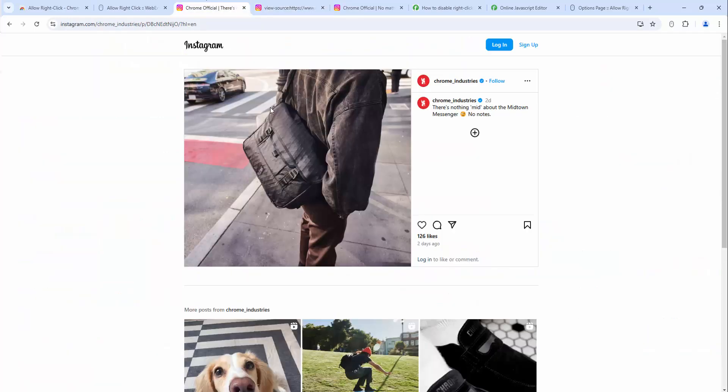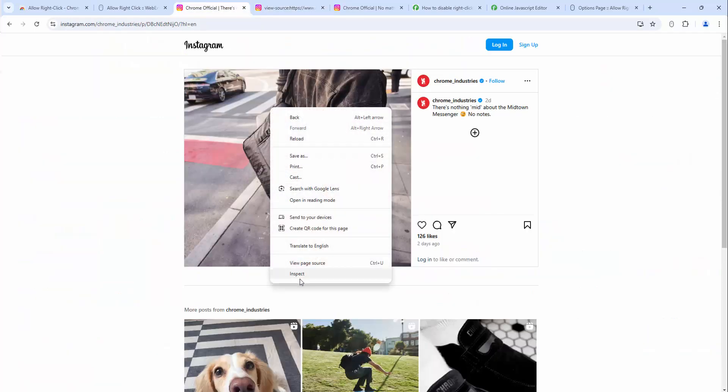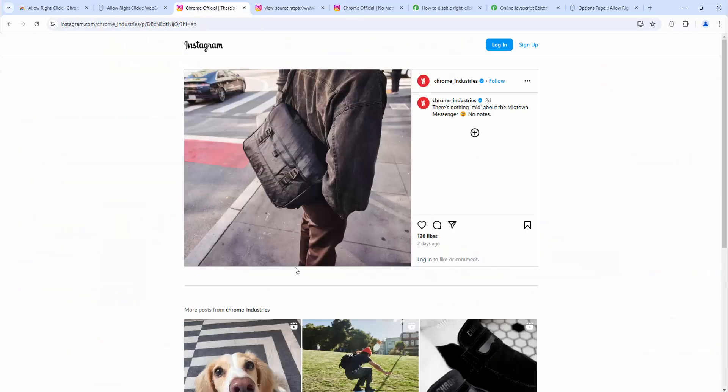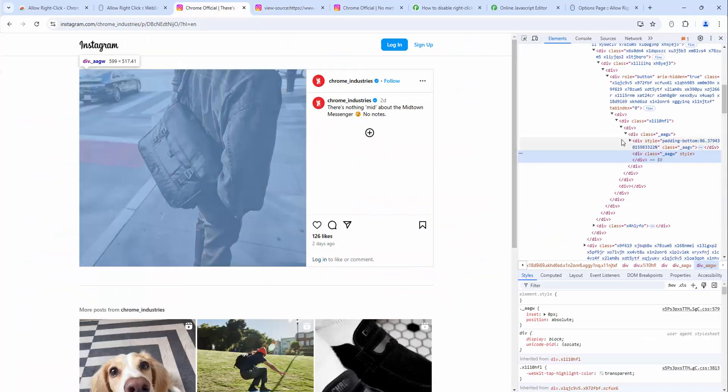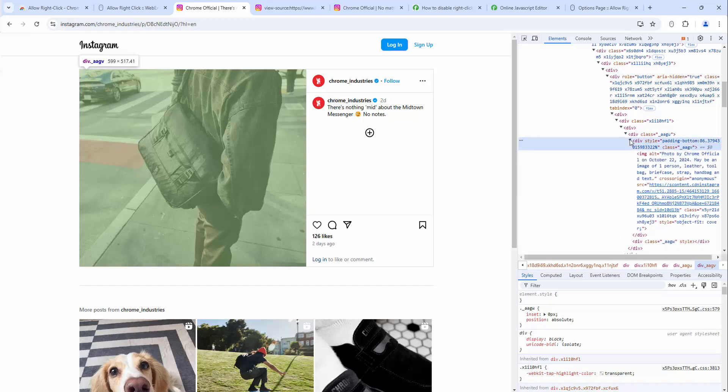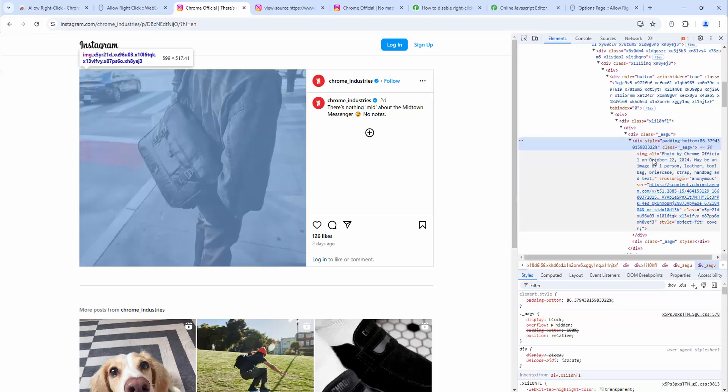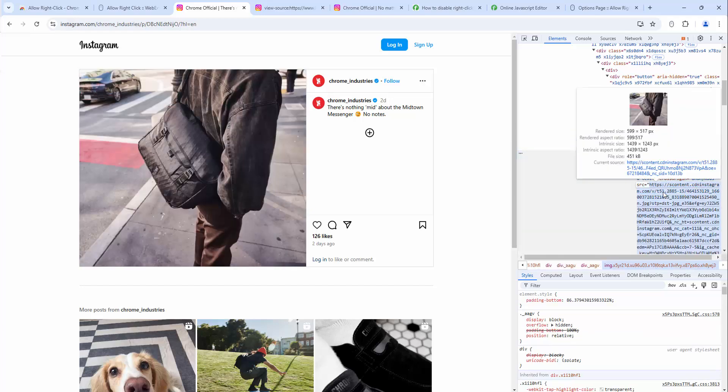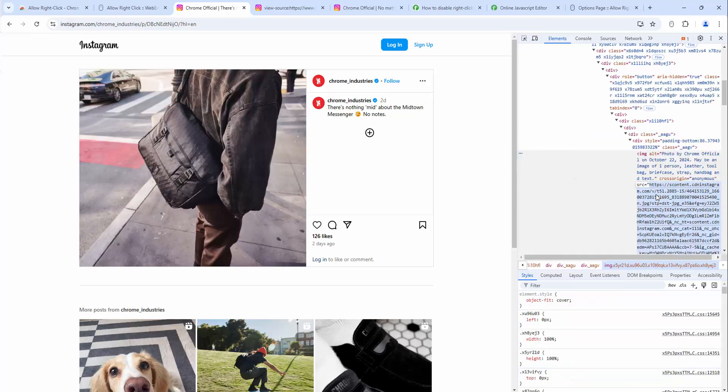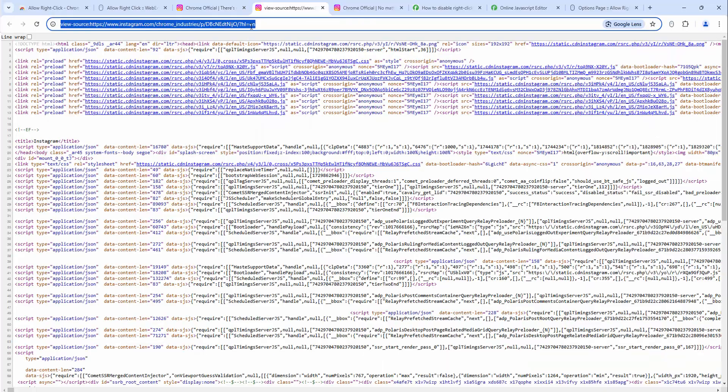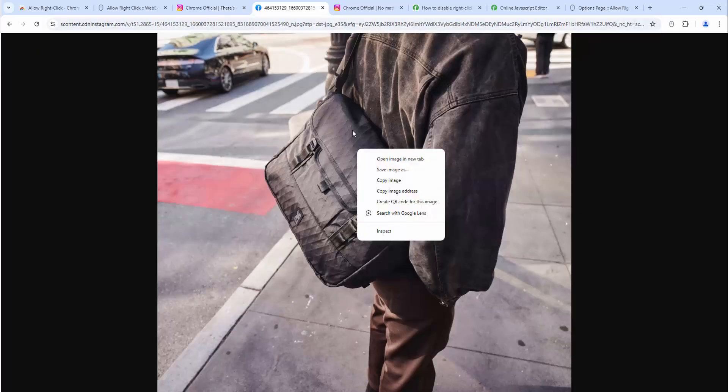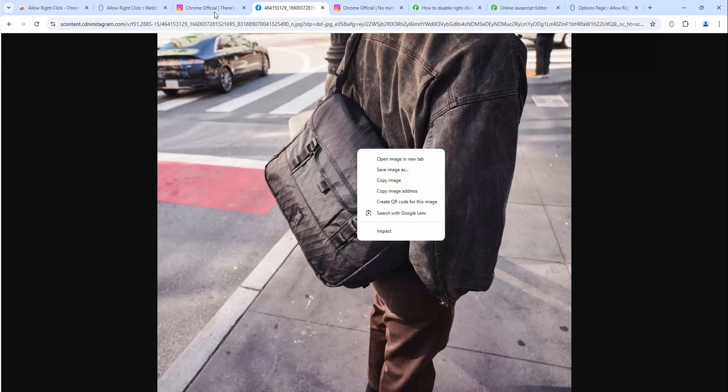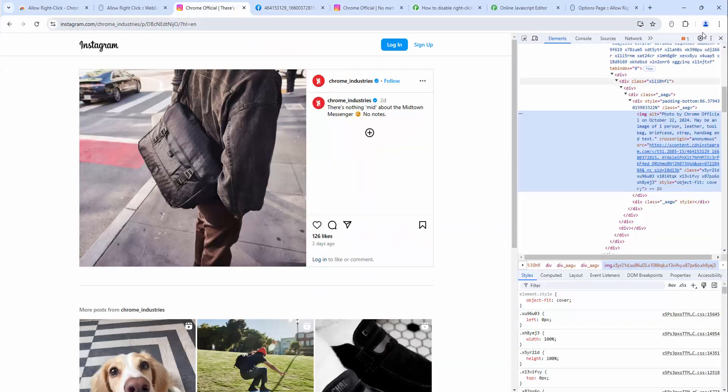If you wanted to grab this image you'd have to go view page source and then try to find the image here, or you would have to inspect the element and then open up the div, and then here you see the image and then grab the URL and then go to that directly. We can then save from here. This is a bit cumbersome.